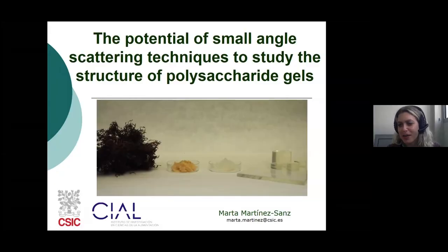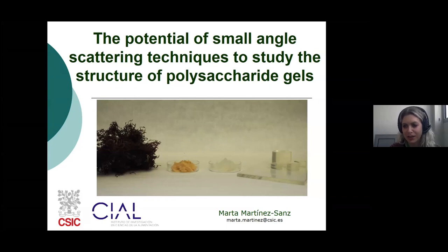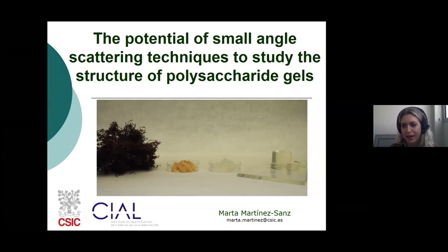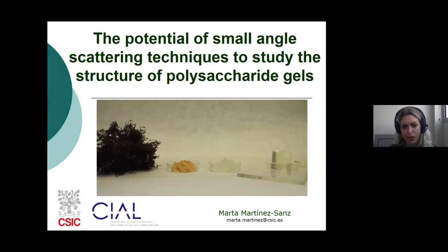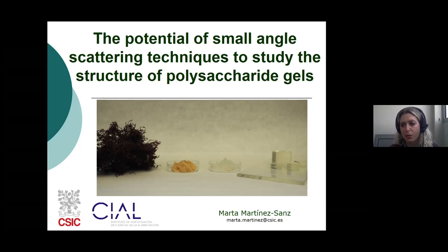I would like to thank the organizers for inviting me to give a talk in this fantastic forum. We will see along the next days very interesting examples of how scattering techniques are excellent tools to understand the structure of food. In my case, I would like to show you some examples of the work that we have been doing on the investigation of the structure of polysaccharide gels.